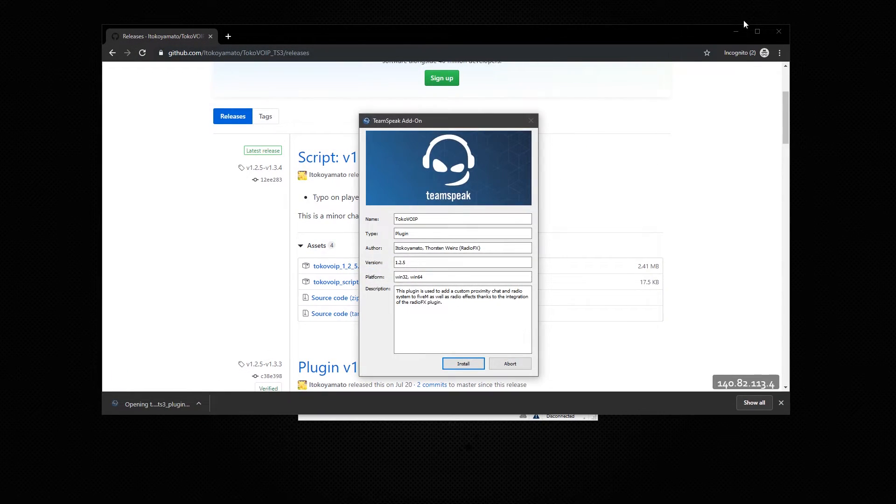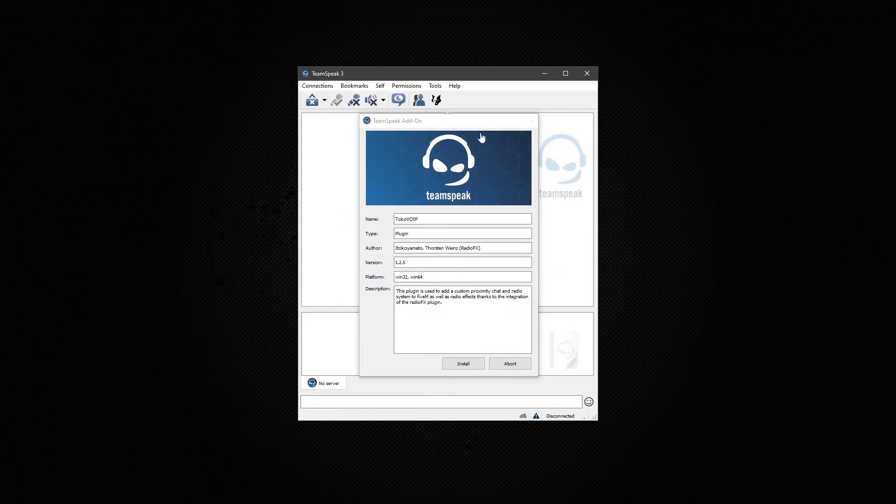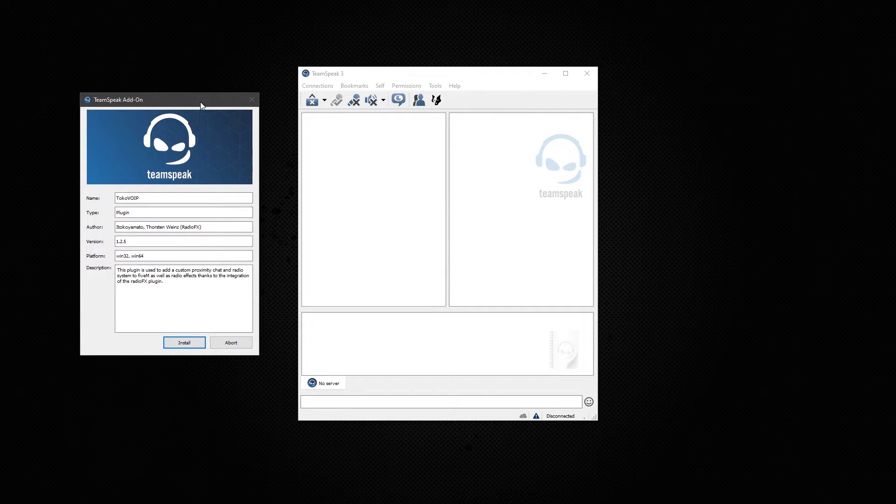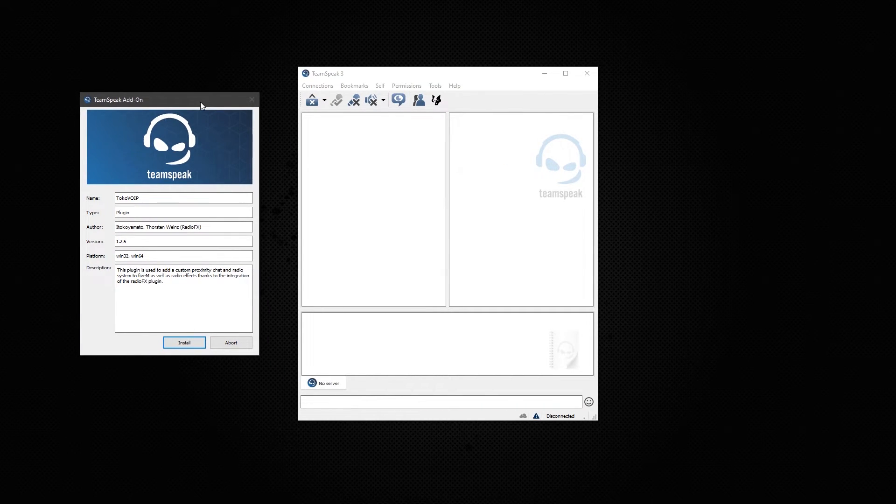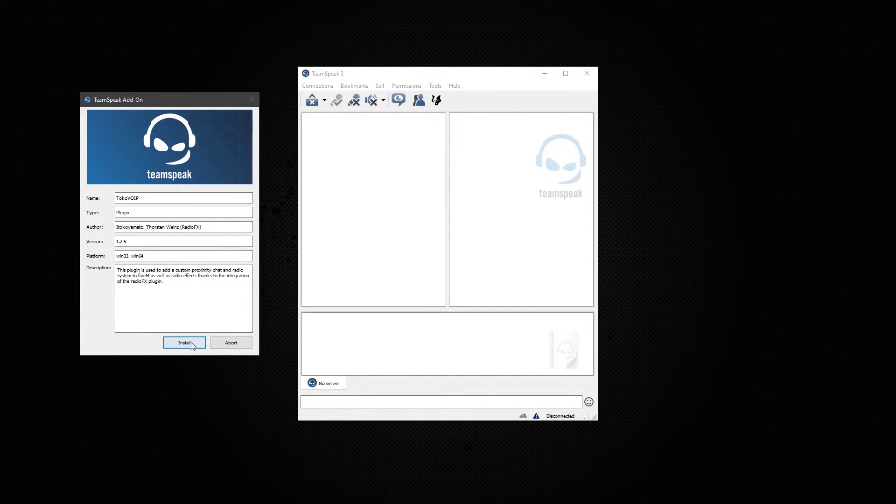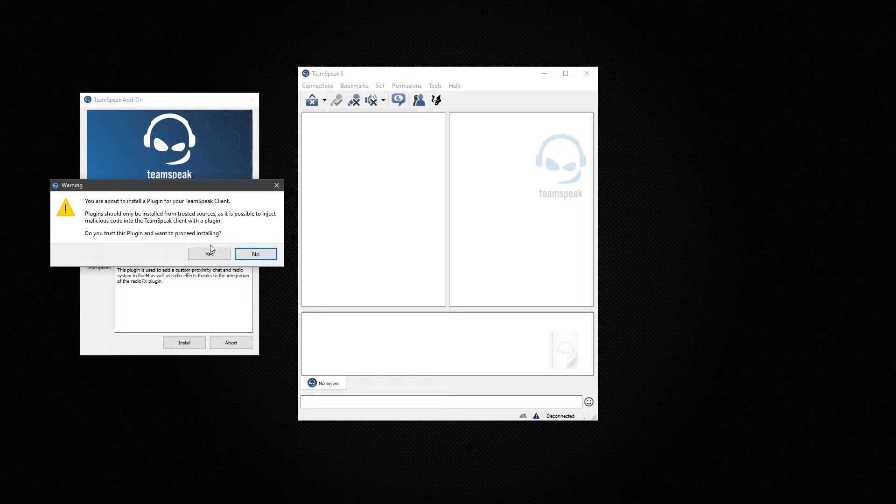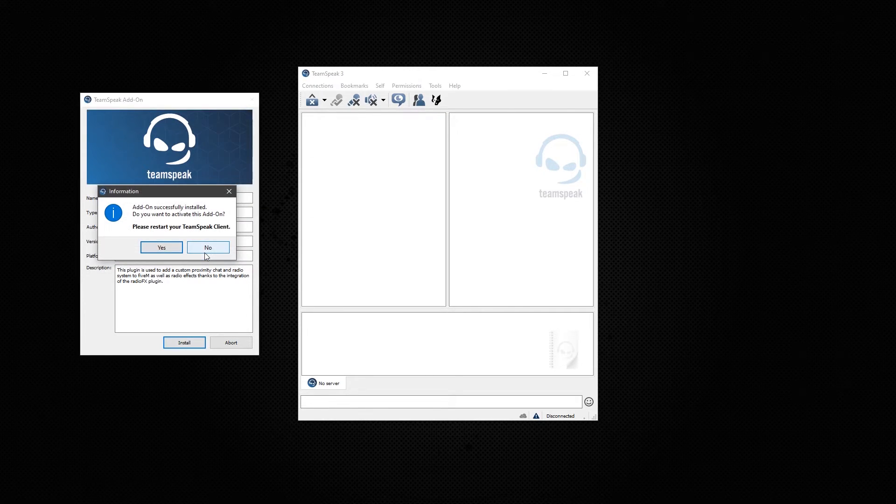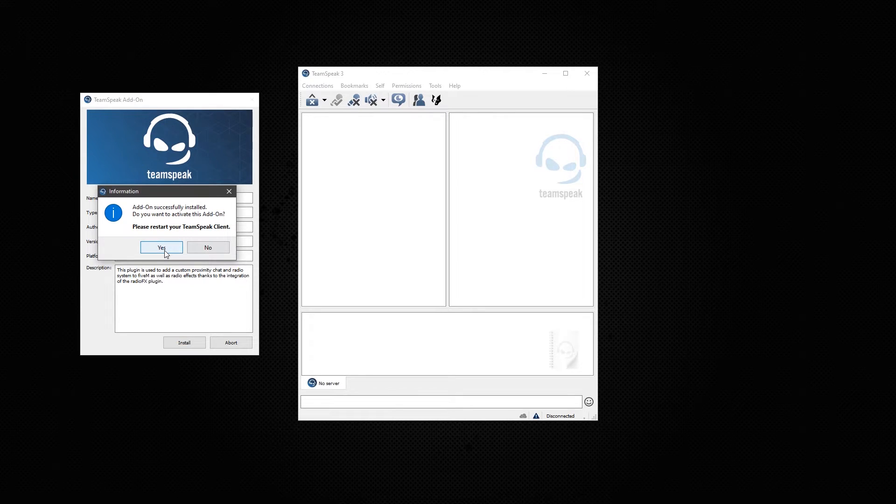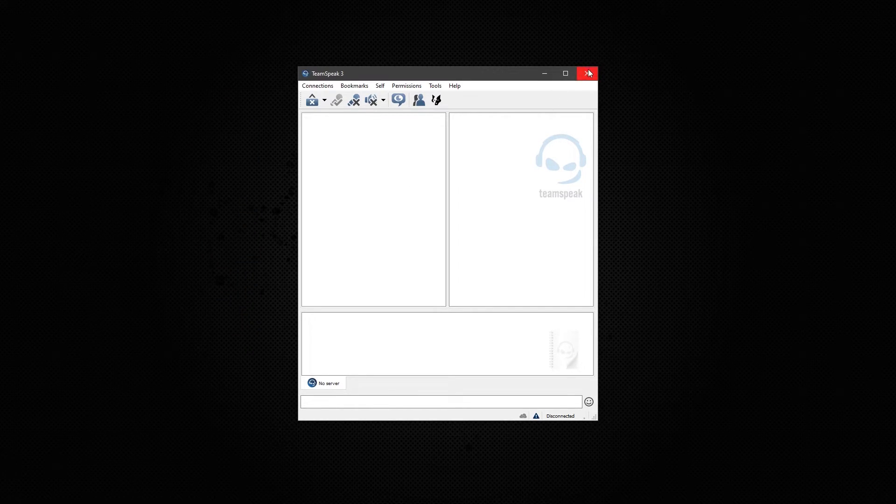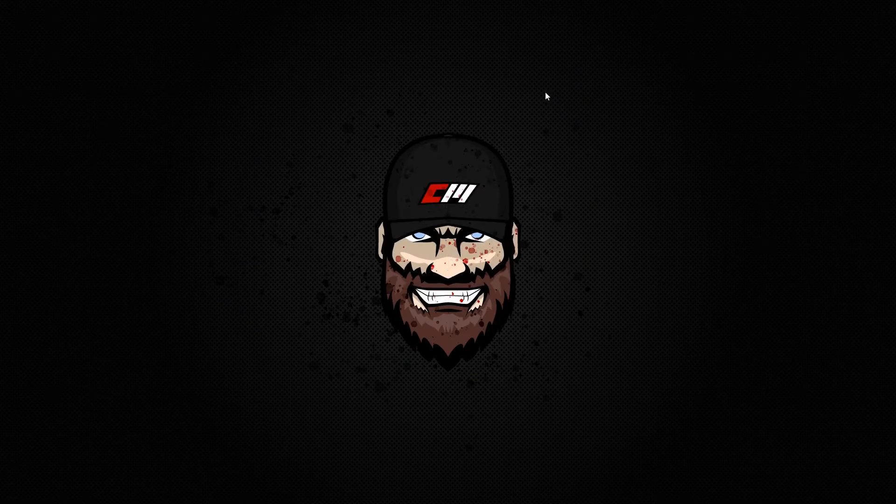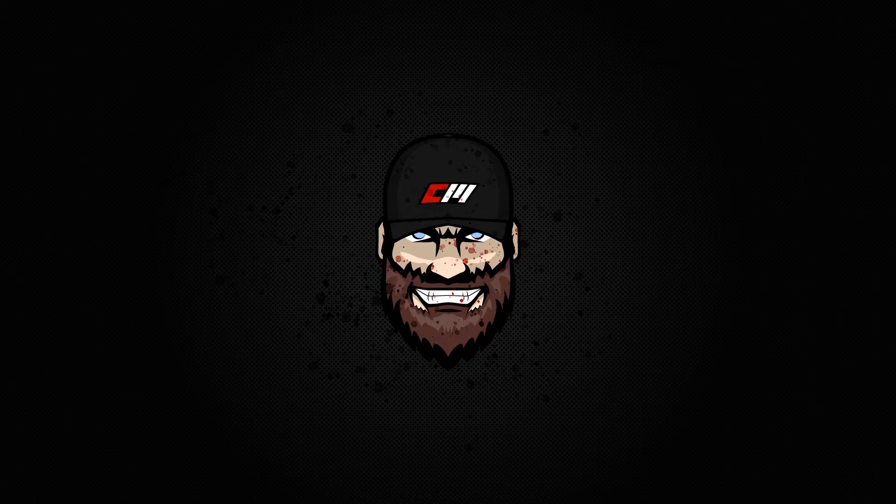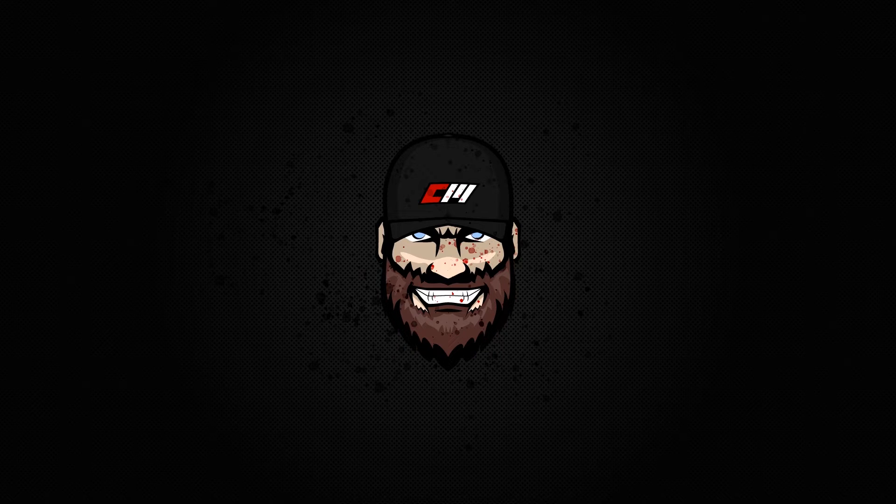Go ahead and open it. And that's the plugin right there. This is all you have to do is click install and go through a couple of windows here. It will ask you if you trust it. Now you do have to restart TeamSpeak once you click yes. Go ahead and close TeamSpeak 3. Reopen it.